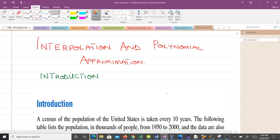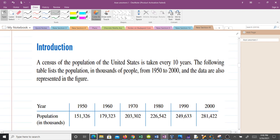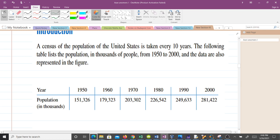Let's take an introduction on what interpolation is about. Consider this scenario: the census of the population of the United States is taken every 10 years. The following table lists the population in thousands of people from 1950 to 2000, with a 10-year interval — covering 1950, 1960, 1970, 1980, 1990, and 2000.